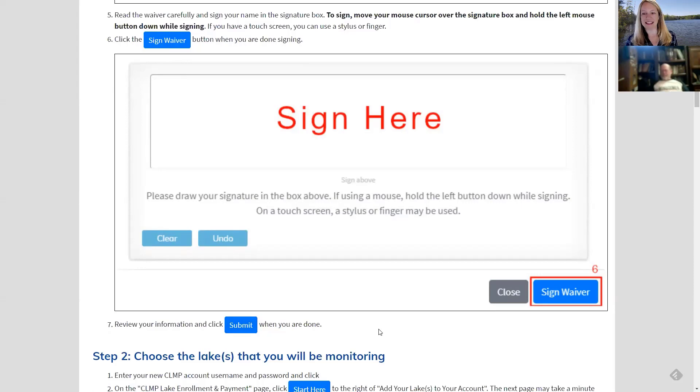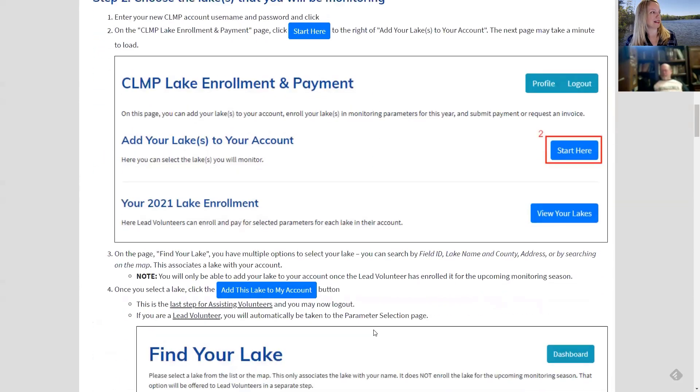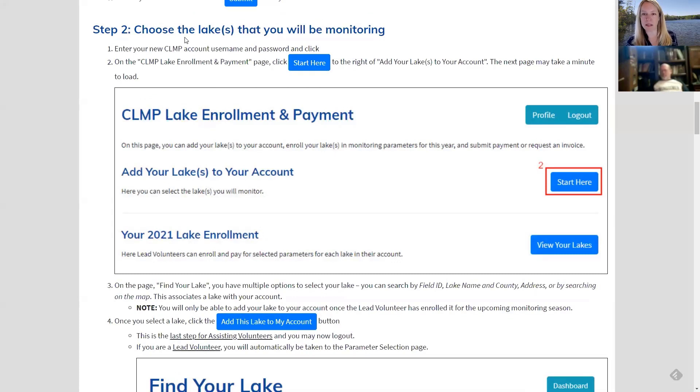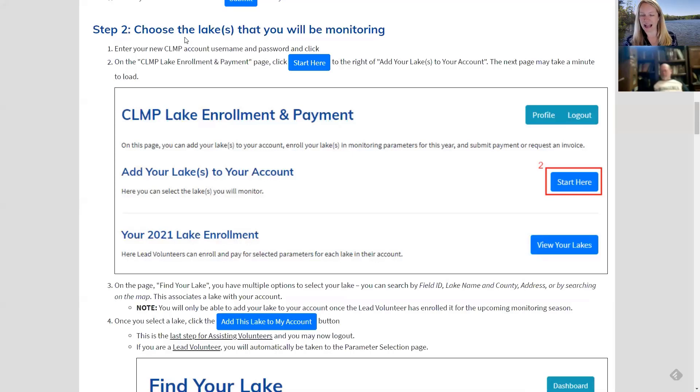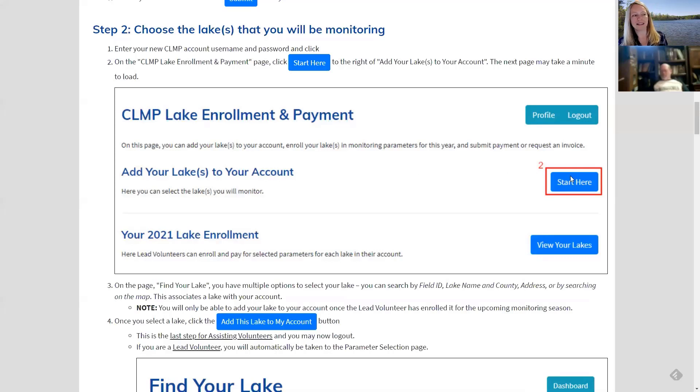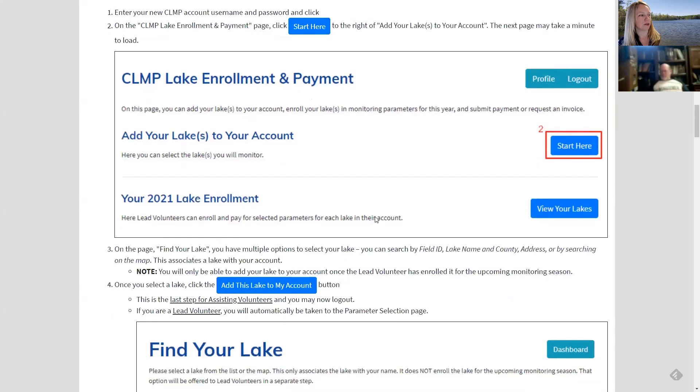All right. The second step. The second step is to choose the lakes that you'll be monitoring. And I know most of you are only going to be monitoring one lake. So we're going to focus on that first. You'll sign in if you're asked for your username and password, if you're doing it all right away, it'll remember you. And then you'll see a page for CLMP lake enrollment and payment. You'll want to click start here. And that's how you add your lakes to your account.